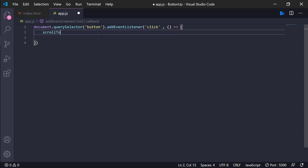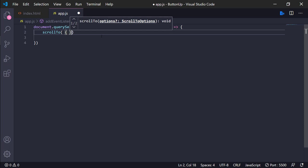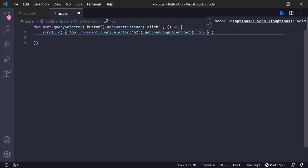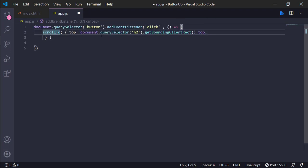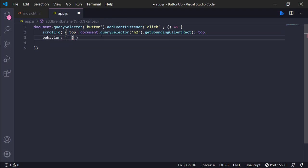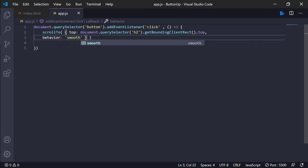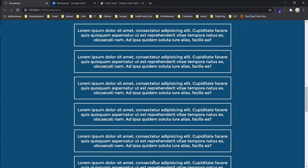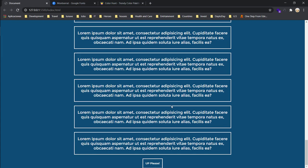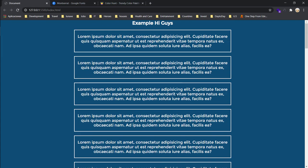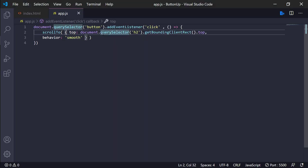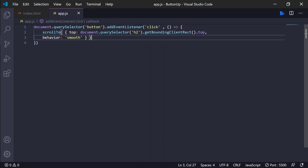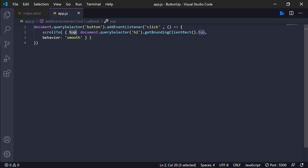In this case, this we are going to use to scroll to. It receives two parameters or options. In this case we are going to use top this part, and the second part is behavior. In this case it will be smooth. And that's all, it's that only we need to create this easy and smooth scrolling button up to the top.